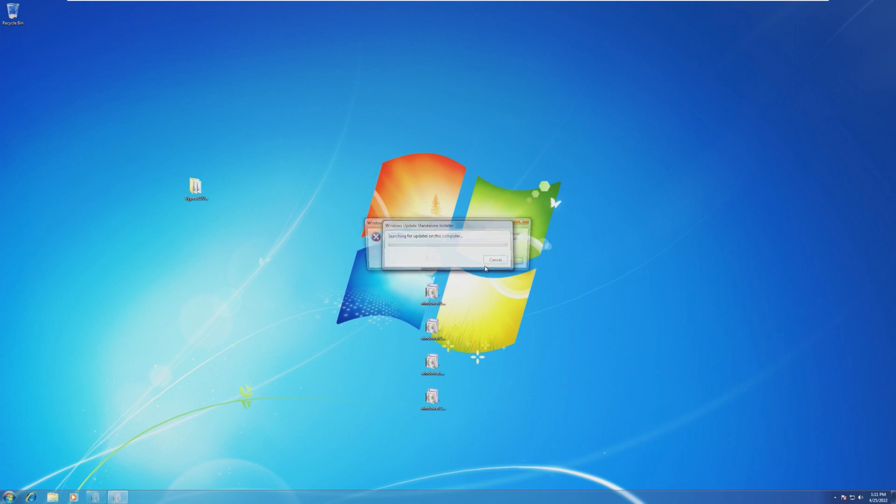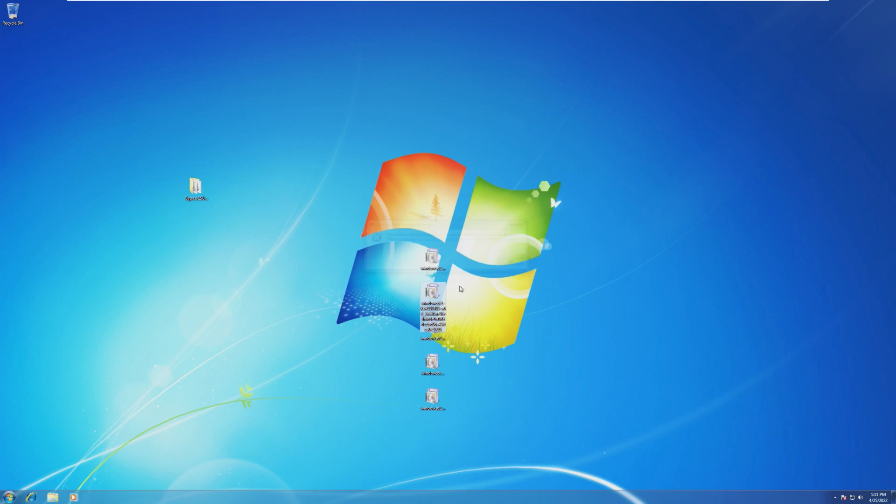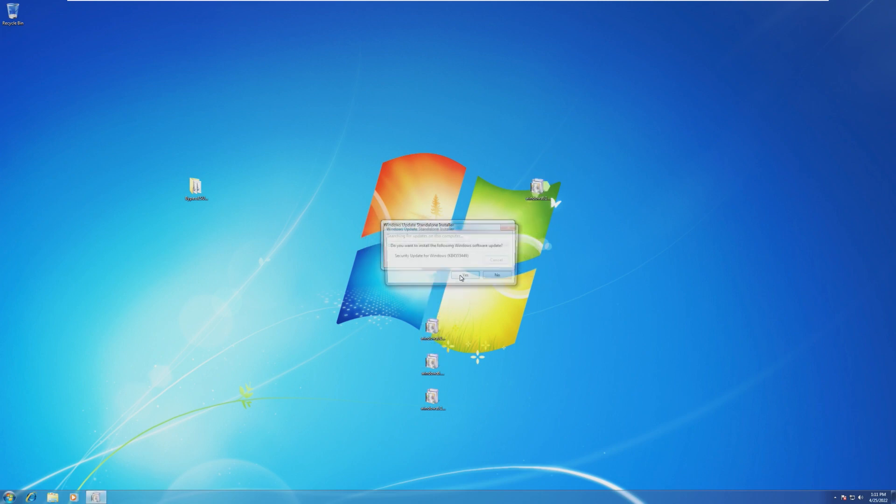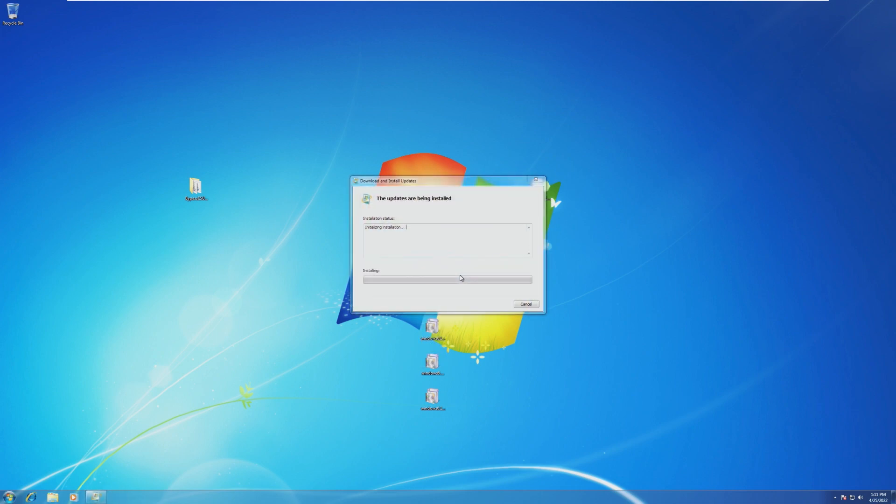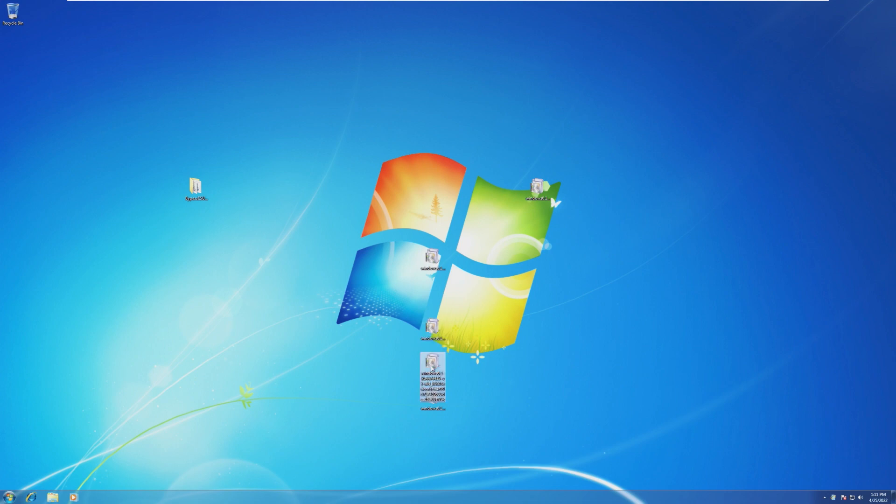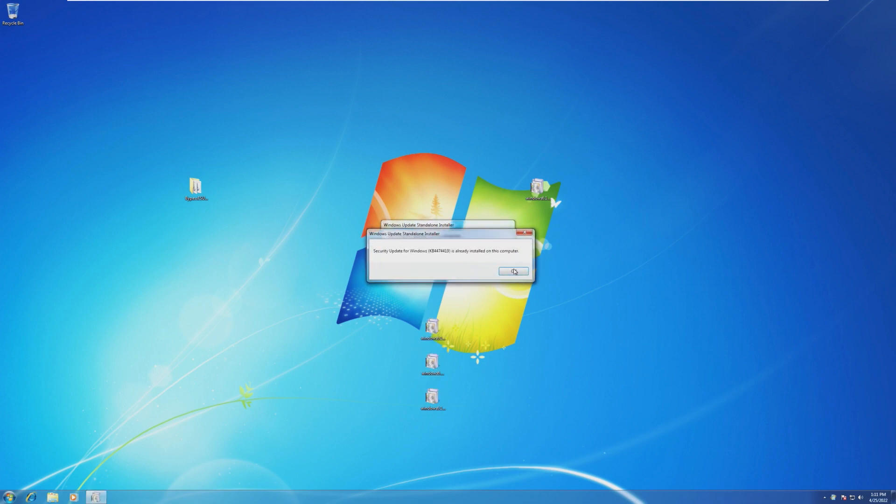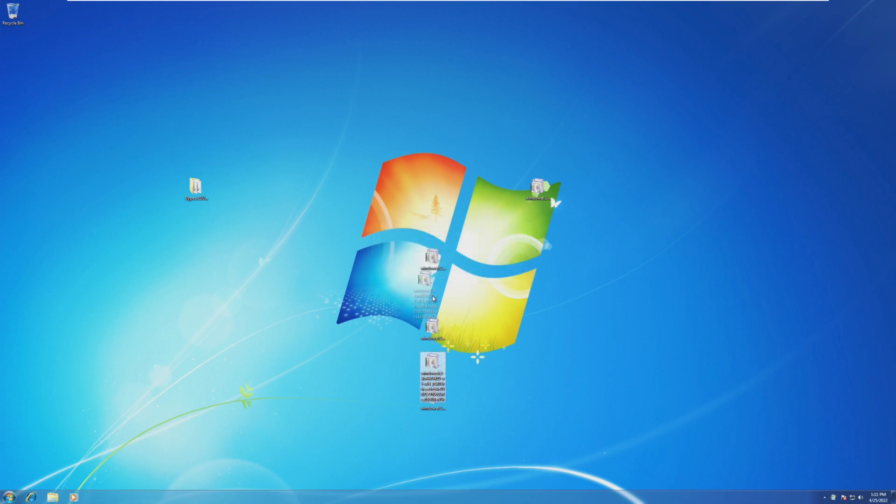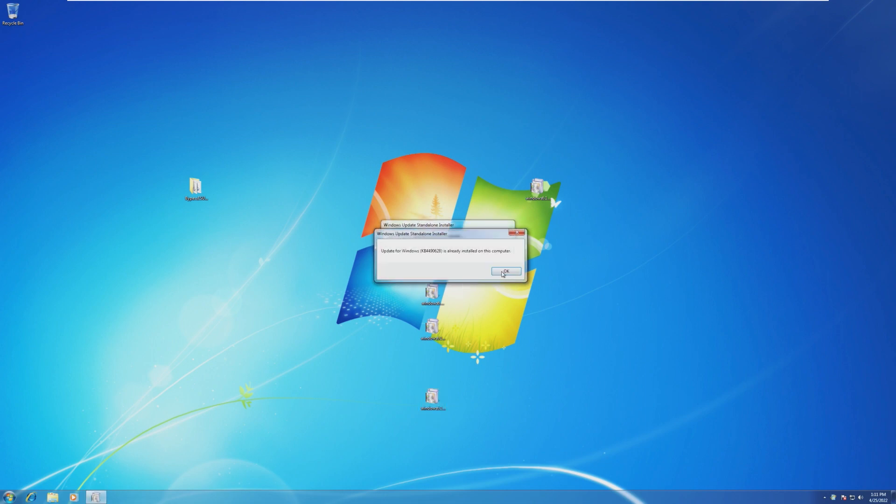For some reason, this one decided to give an error because another update has to be installed before this one. So if you get an error like that, just move it off to the side, install it later once all the other updates are installed. So just running through these updates, what these are doing is preparing your system to get the ESU updates. So these are official update packages from the Microsoft Update Catalog. So there is nothing you have to worry about here.